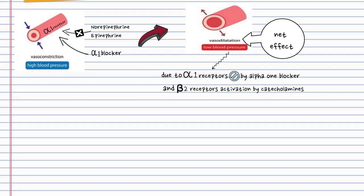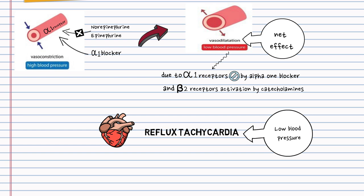Low blood pressure will cause reflex tachycardia, so a beta-blocker is indicated to prevent reflex tachycardia.